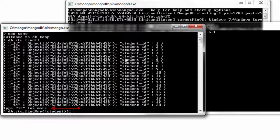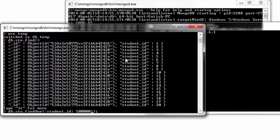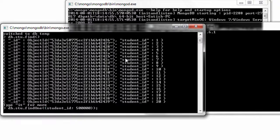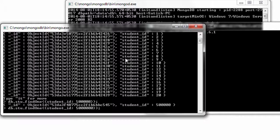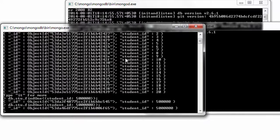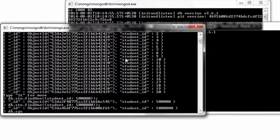I'll just query using the find one method on student id of some 50,000. I'll add one more zero here. So it takes quite a little time because we are querying on student id.